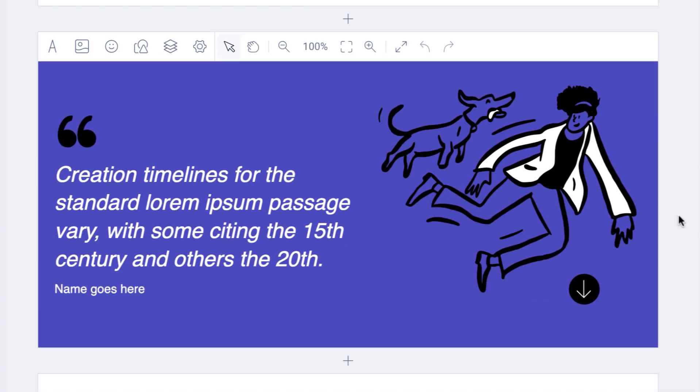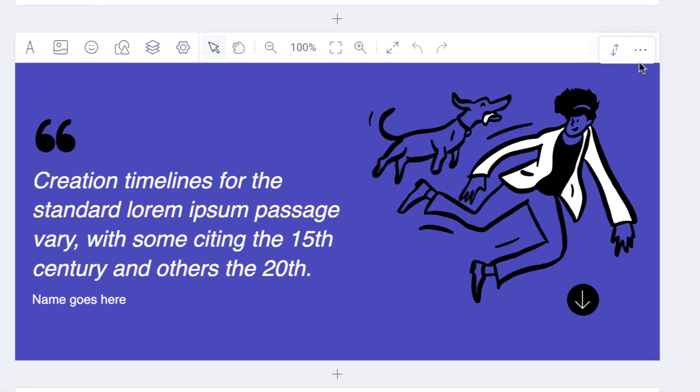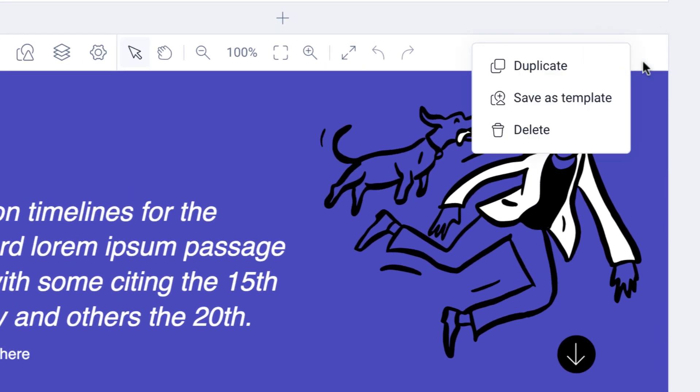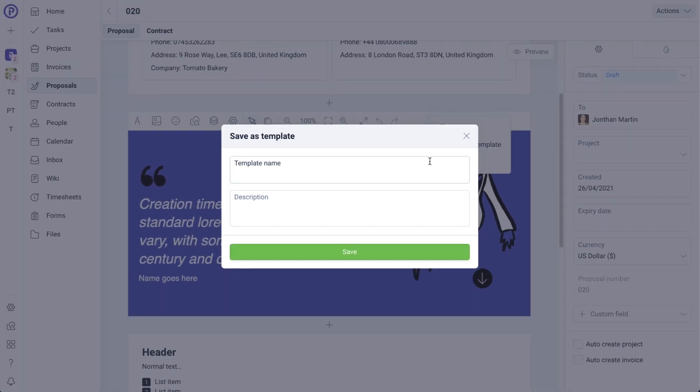There are two ways of creating a block template. The first one is by saving an existing block as a template. Hover over the block that you would like to save as a template, then click on the options menu and save as template. Fill in the details, click save and this will then save this existing block as a template.